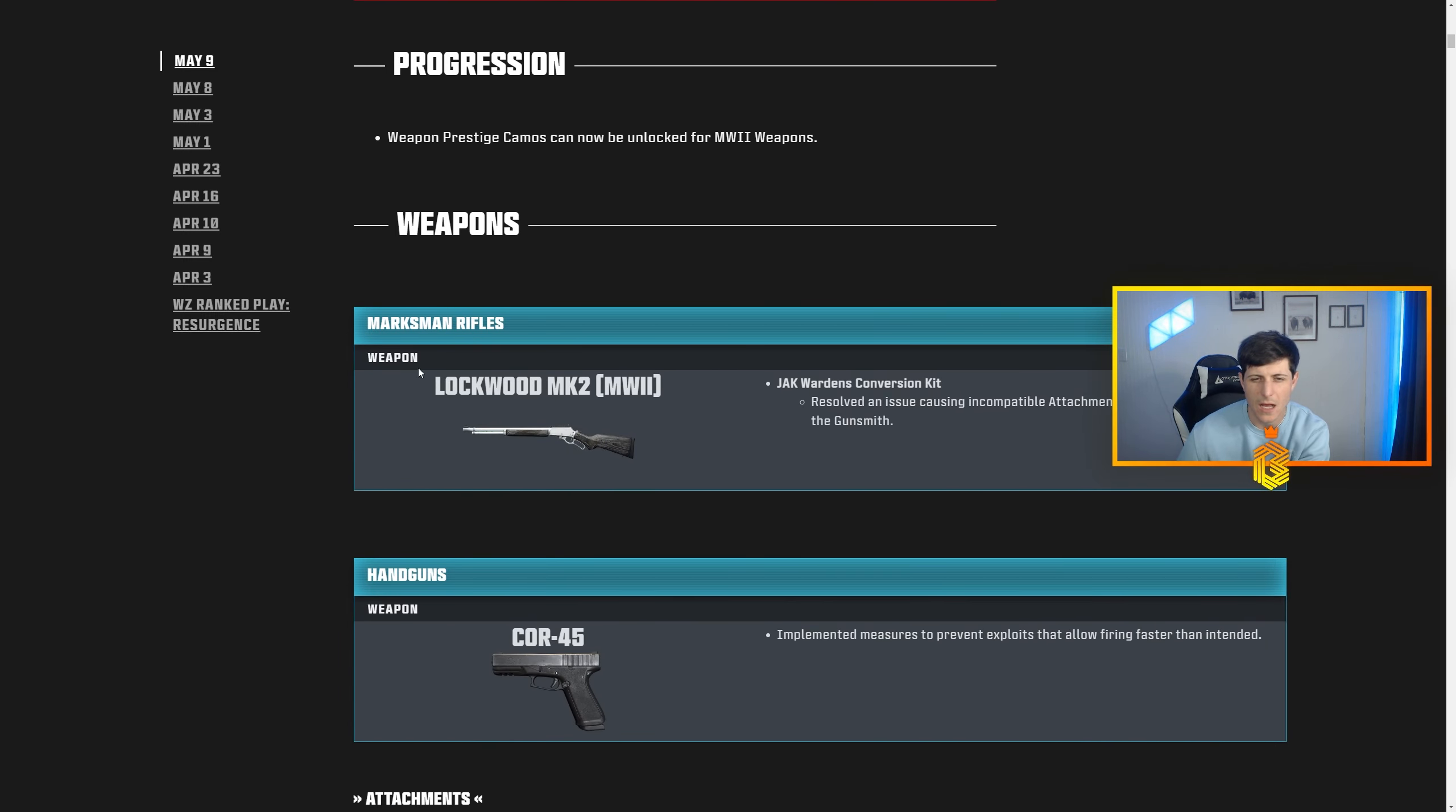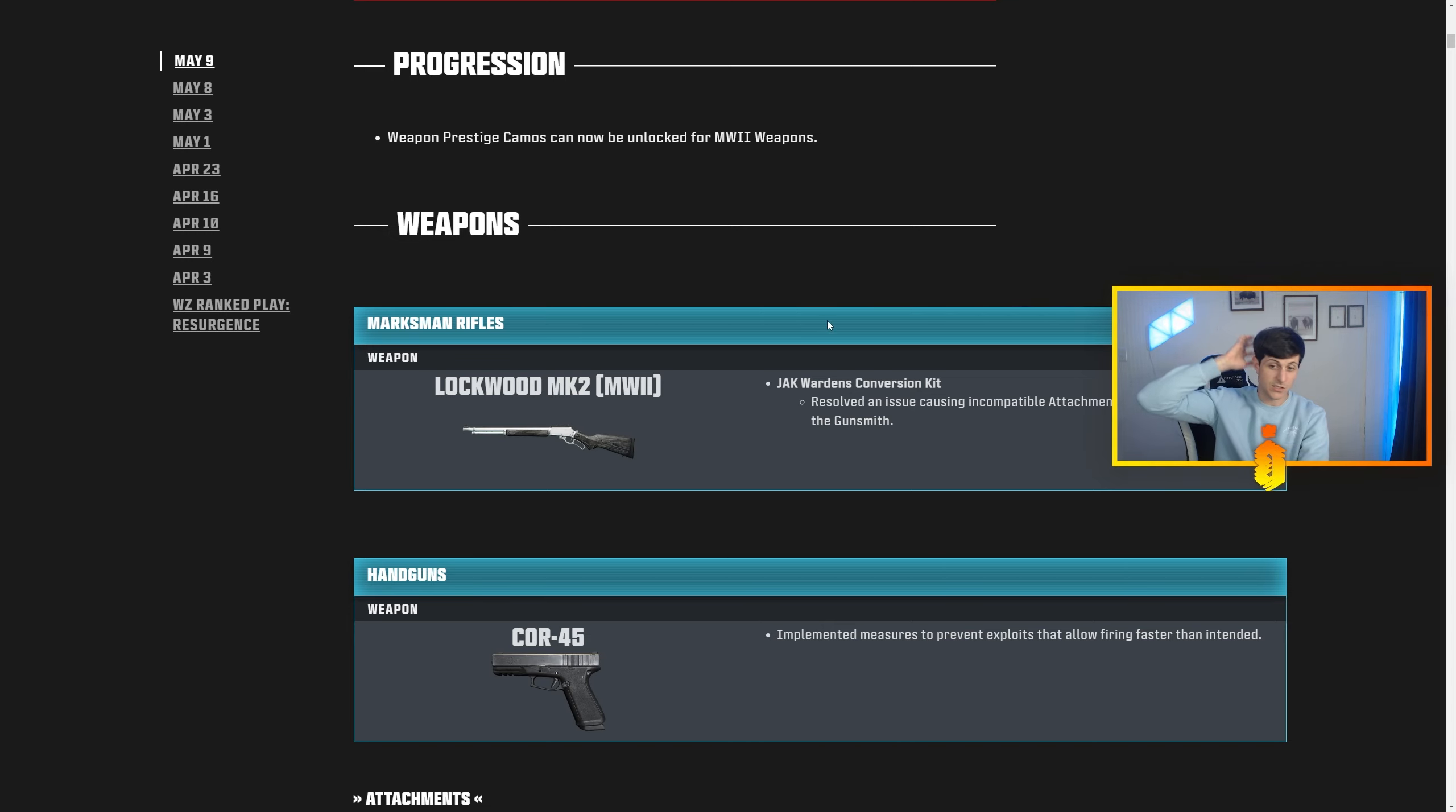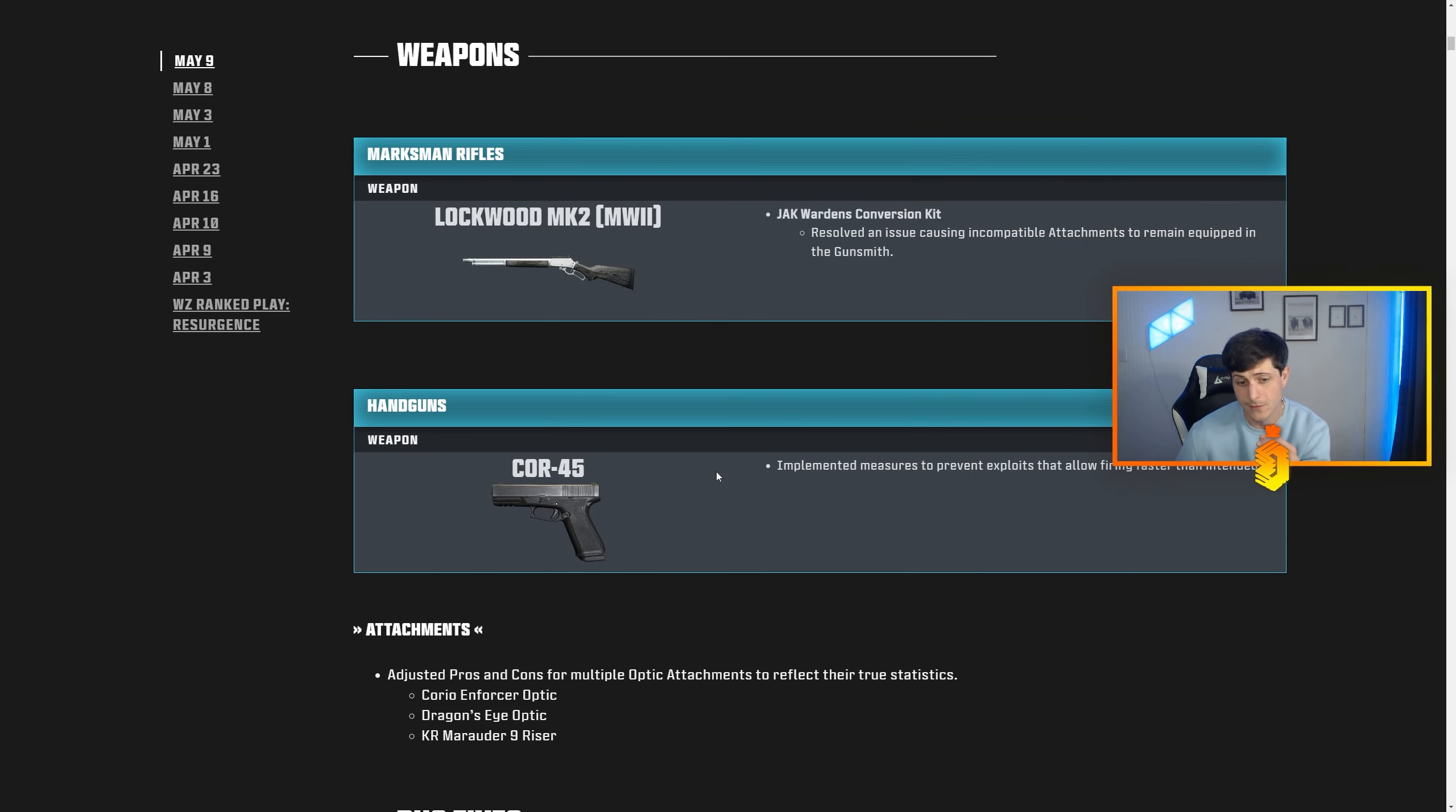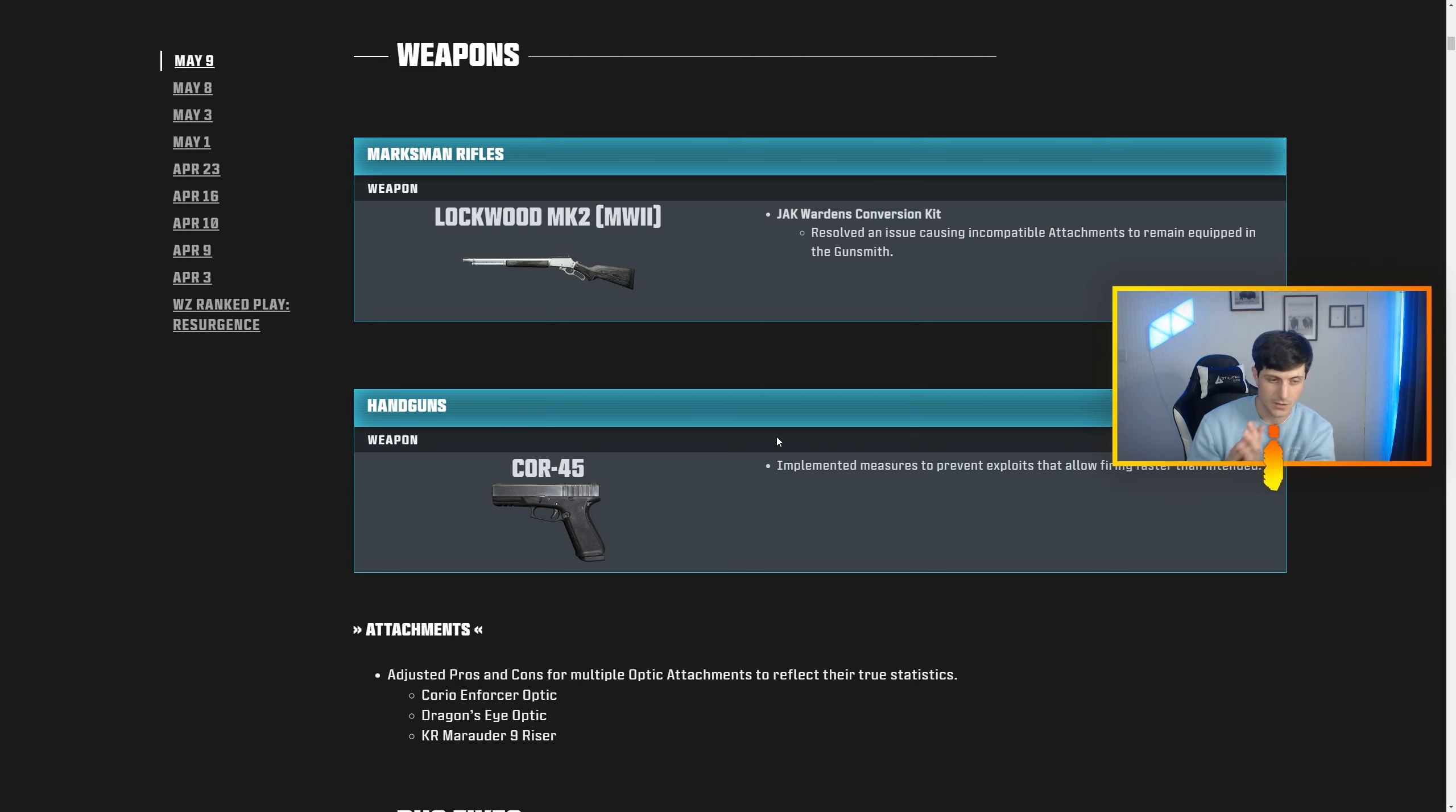We got the Lockwood change to the MK2, resolve an issue causing incompatible attachments, nothing crazy there. The real problem of today's video was Core 45. So if you didn't know, if you haven't played Warzone lately, if you are a mouse and keyboard you can set your Core 45's fire to your scroll wheel.